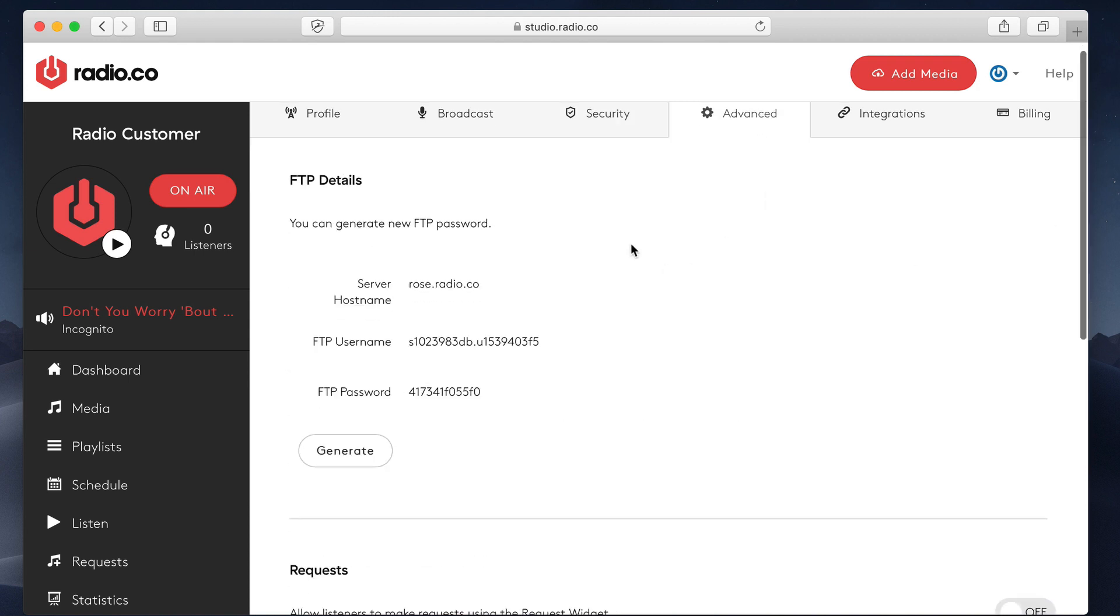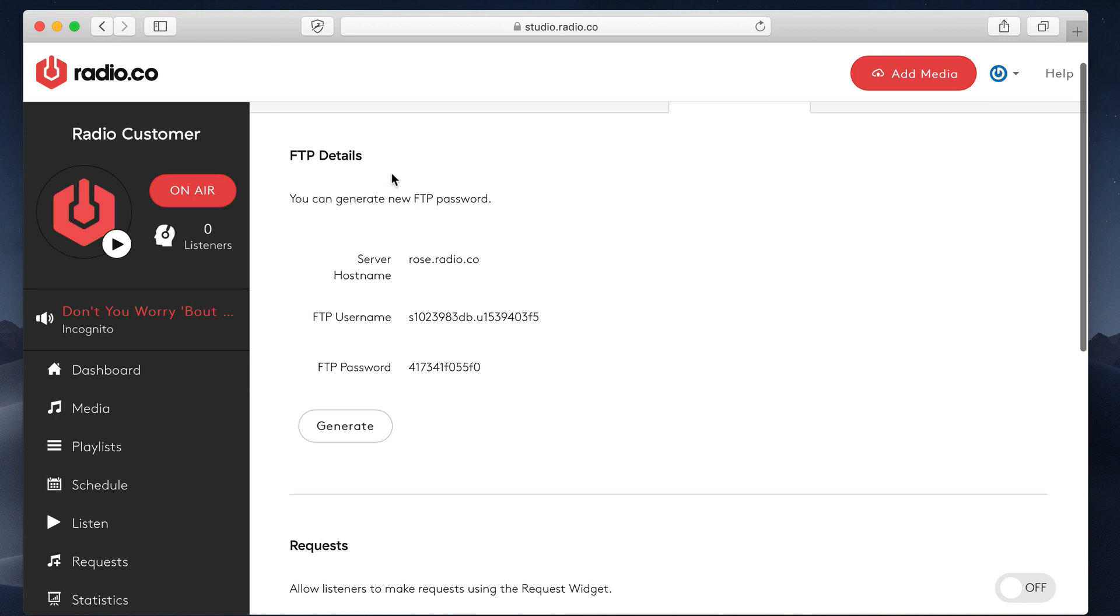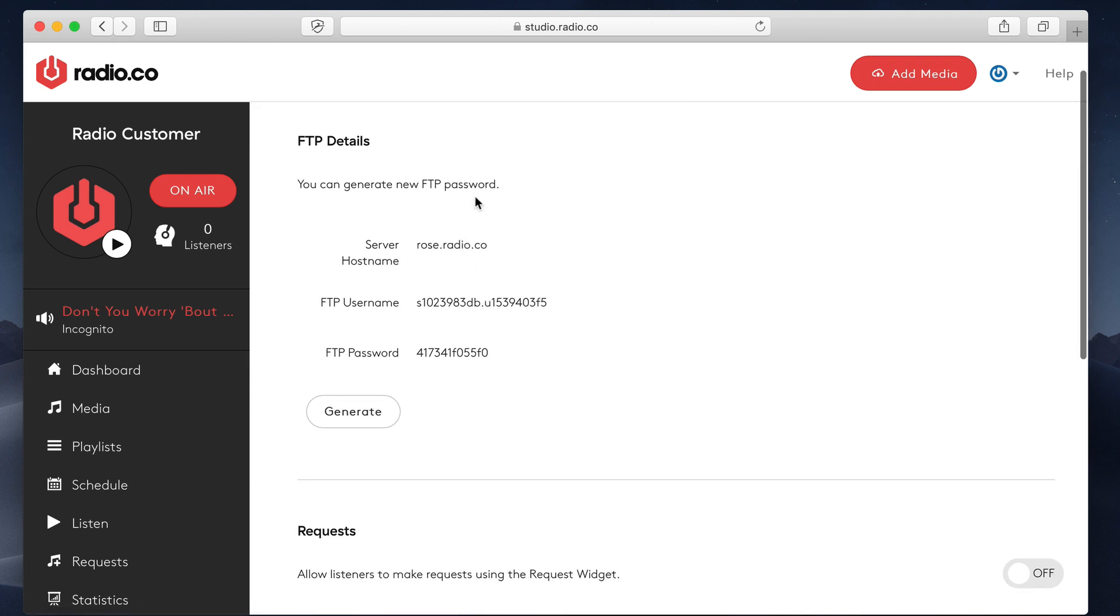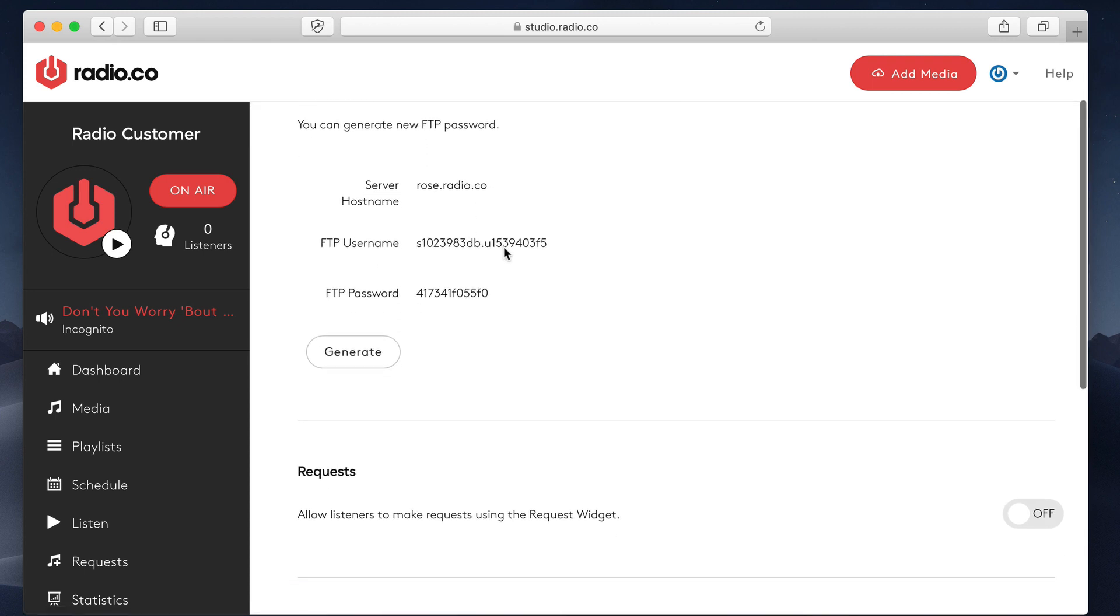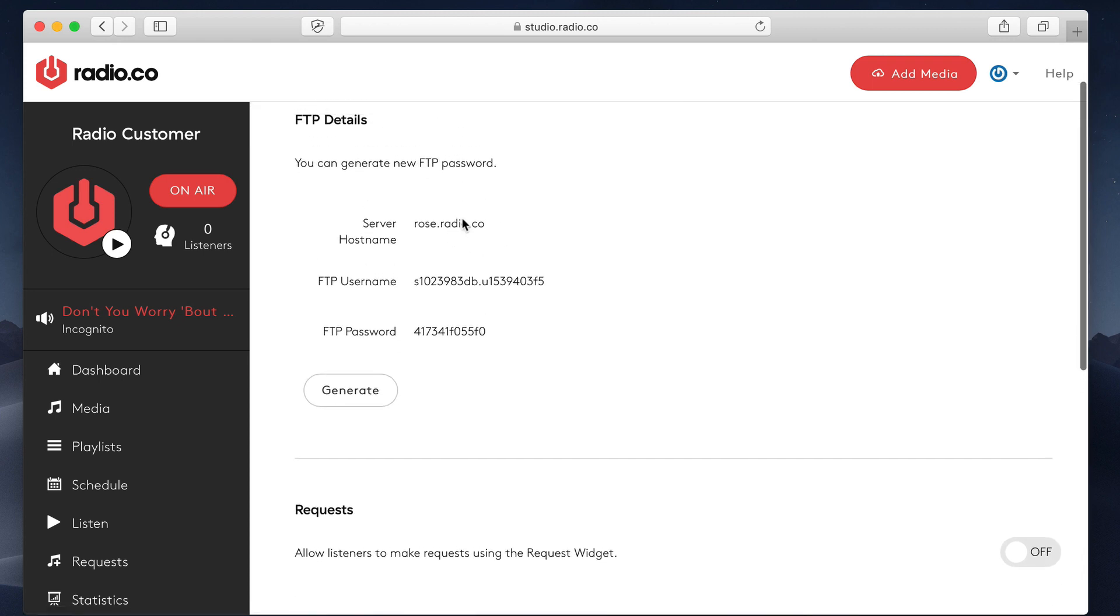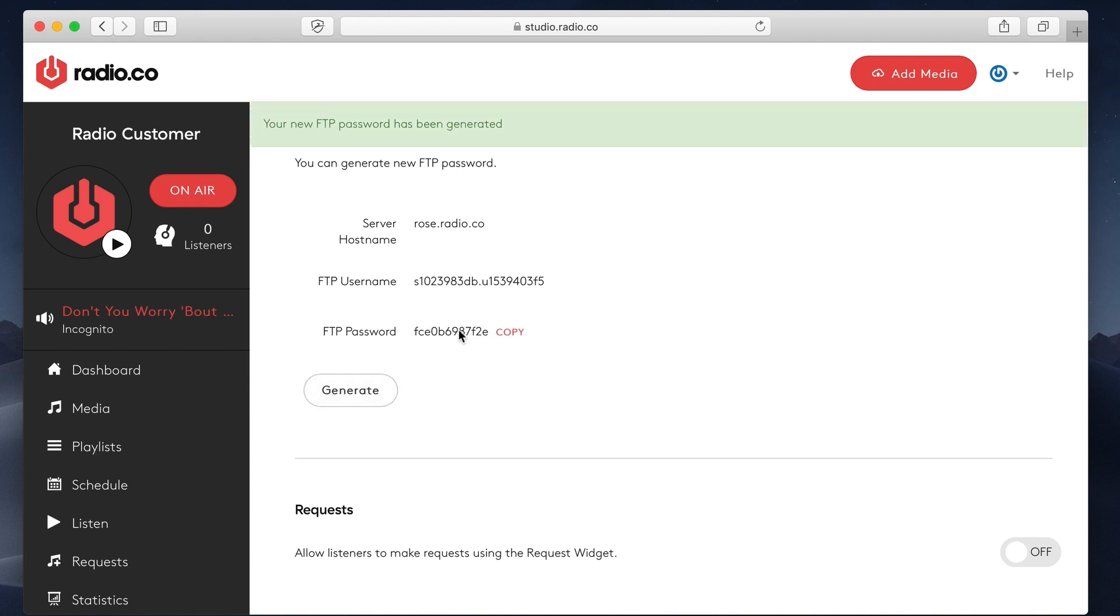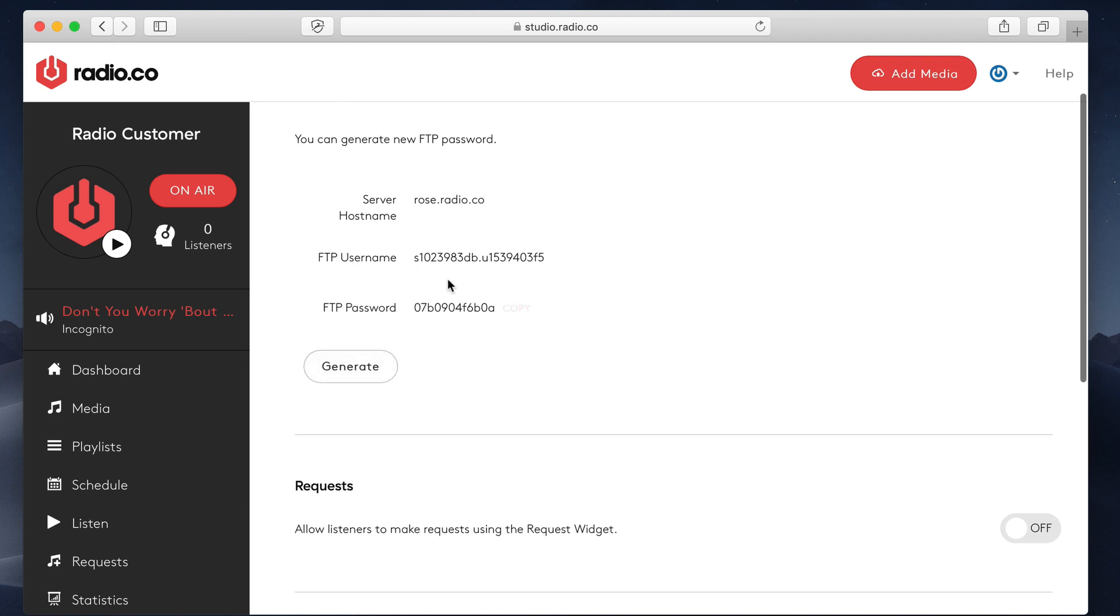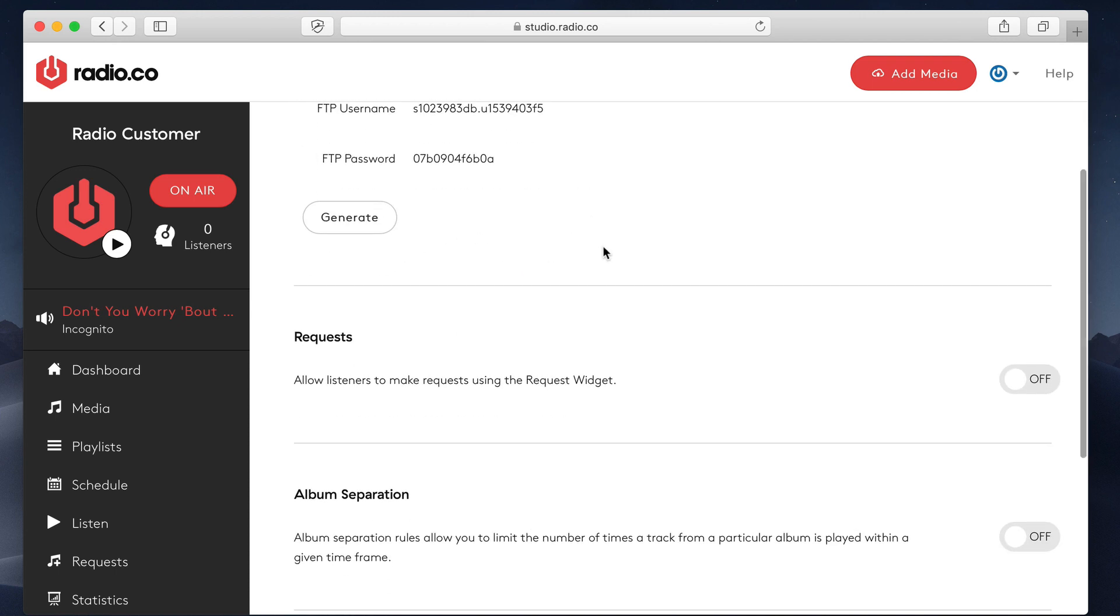Moving on to the Advanced tab, we have our FTP details here, which I covered in an earlier tutorial talking about how you can upload files in bulk. One thing I'll just draw your attention to is the generate button here. Say your FTP stops working or for whatever reason you can't connect. If you hit this generate button, it will actually create a new password for your FTP, which basically will allow you to connect again. So it's a good little troubleshooting tip there.